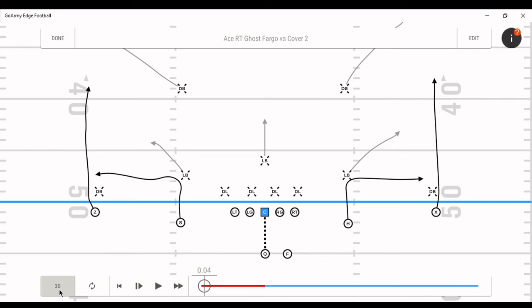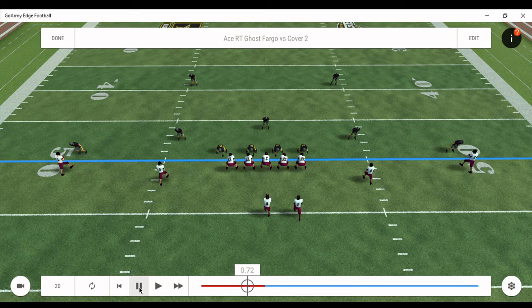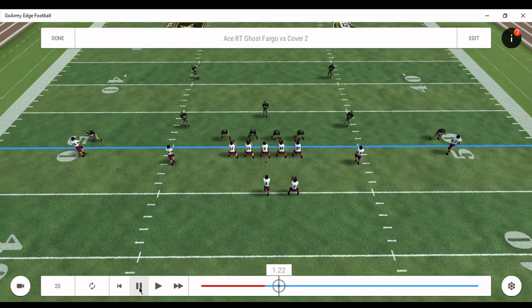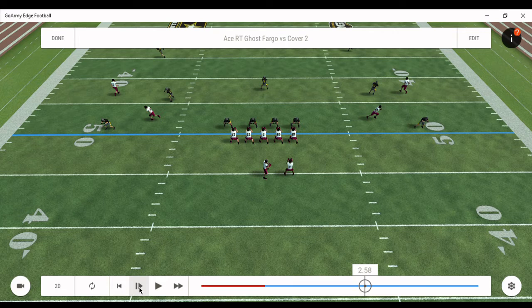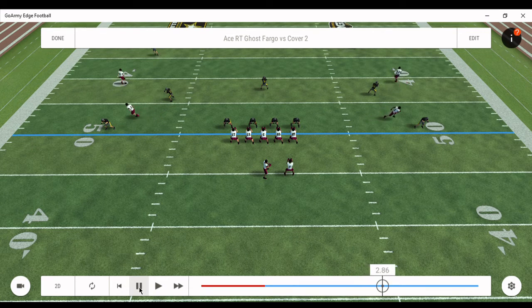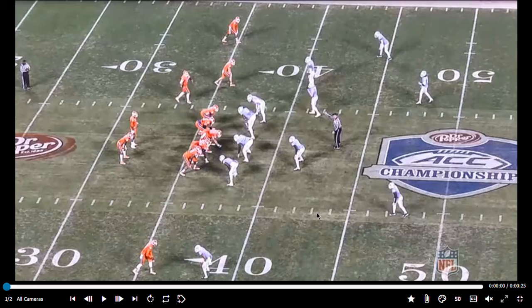Now let's go 3D. Slow motion — if you want to hit the out here, let it play. If you want to hit the go here, see the hole where he's sitting. Now let's look at some actual film.